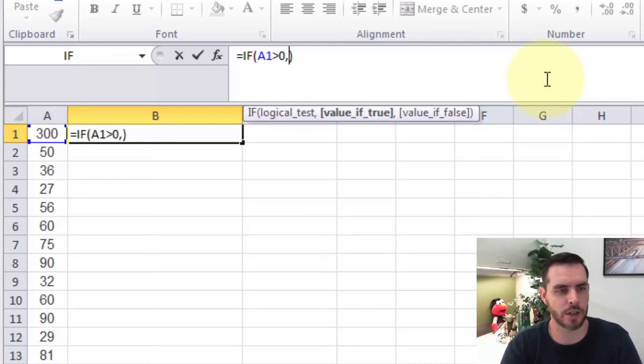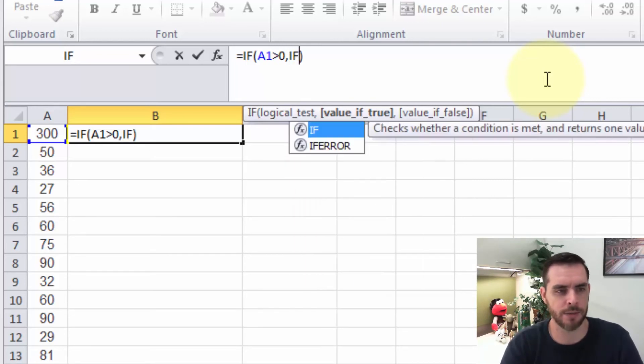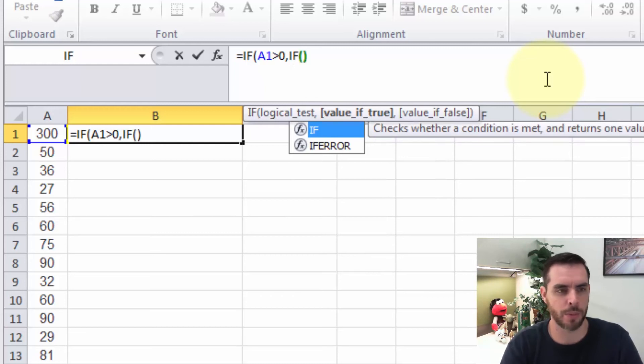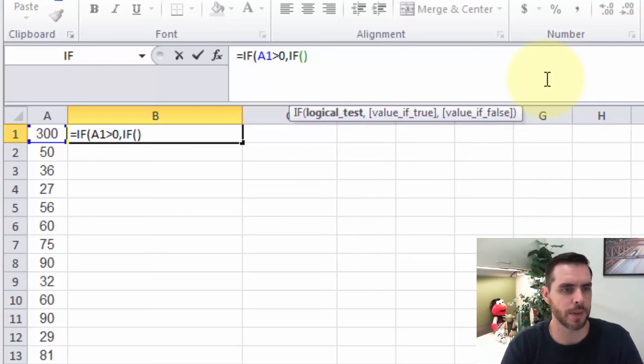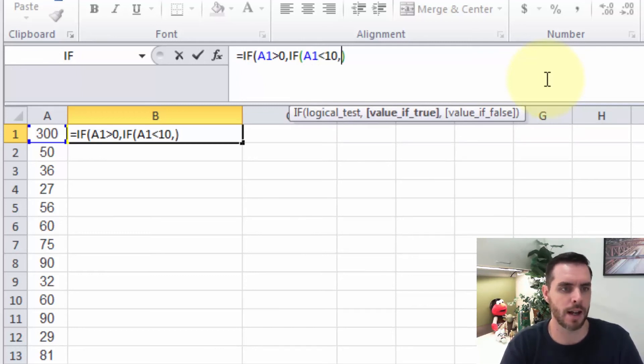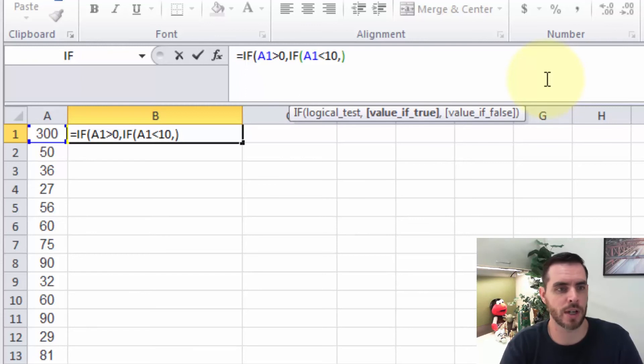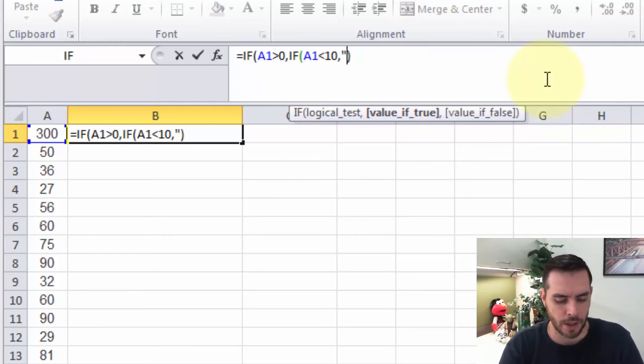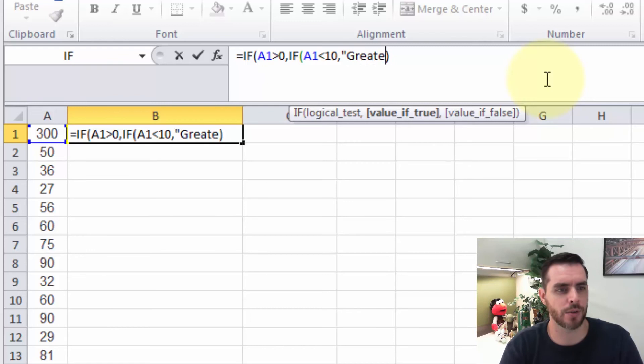We'll say IF, open parenthesis, A1 is lesser than 10, comma, and then we'll start our quotations here. Quotations, we'll say it's greater than 10.